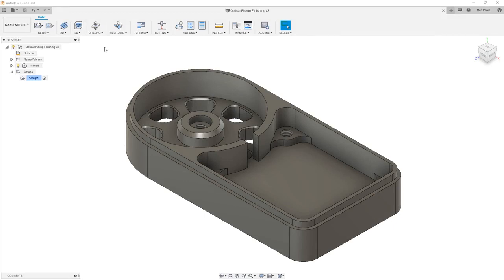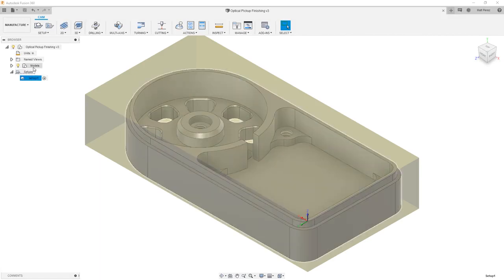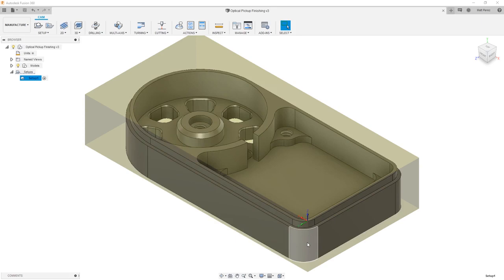Let's carry on with the file from our previous example and begin programming this part. The file already contains a setup with a coordinate system. The first thing we'll notice is that the coordinate system is down here in this corner, and X is pointing up and to the left.